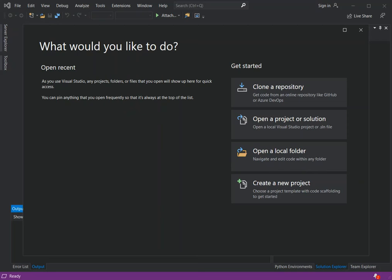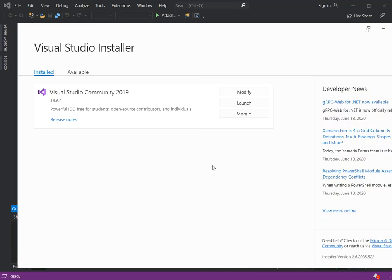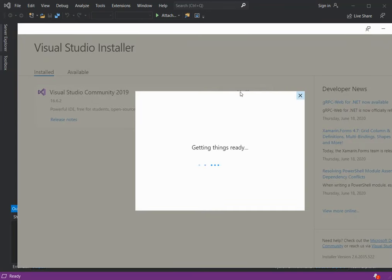To get started, you obviously need the newest version of Visual Studio — at least the community version, which is free. Once you've got that installed, or if you're about to install it, you go through the Visual Studio installer. Once you finish installing, or if you already have it, you can go to Modify.